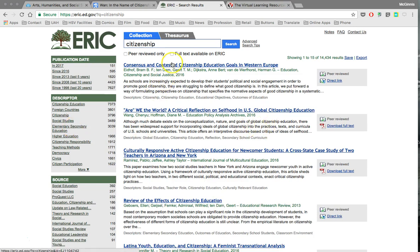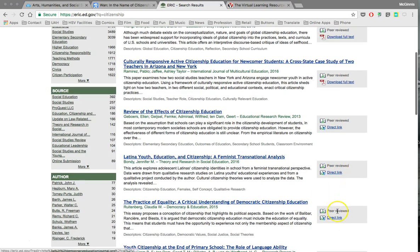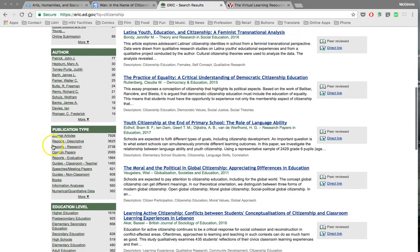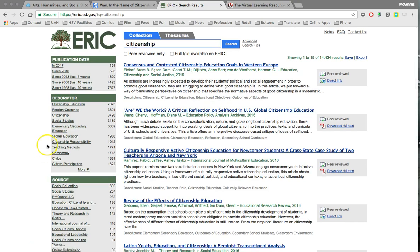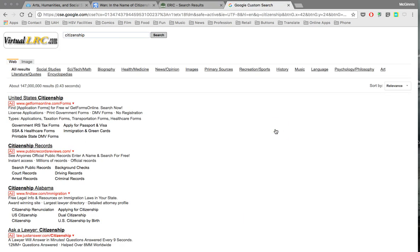ERIC searches various kinds of education databases for materials related to different kinds of topics. Using citizenship as the basis for my search, you can see a number of different sources come up. You can get various kinds of links to sources, confirmation of whether articles are peer reviewed, and different ways of clarifying your search type — including changing publication date. So ERIC could be a very powerful tool as you plan your research.